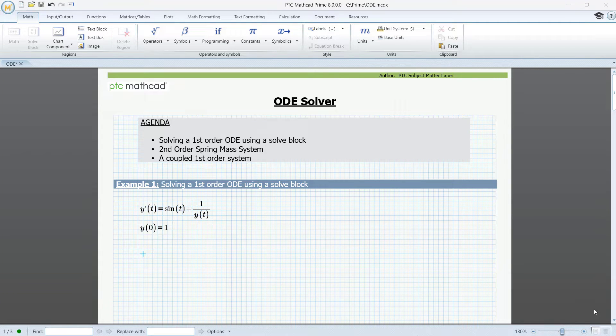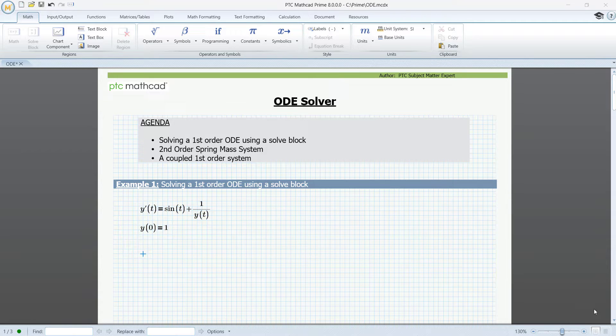Welcome to this video on ODE solving. In our first example we'll demonstrate how to solve a first-order ODE in MathCAD Prime.